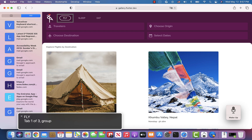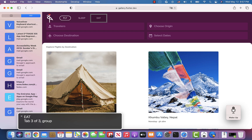Notice how VoiceOver reads the label of the tab as well as its index within the tab list. For example, you will hear "FLY tab 1 of 3", "Sleep tab 2 of 3", and "EAT tab 3 of 3".